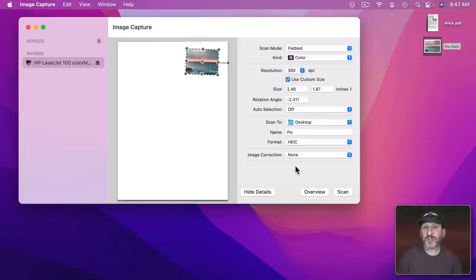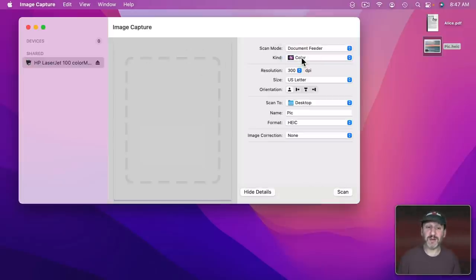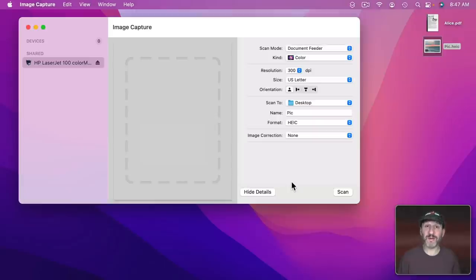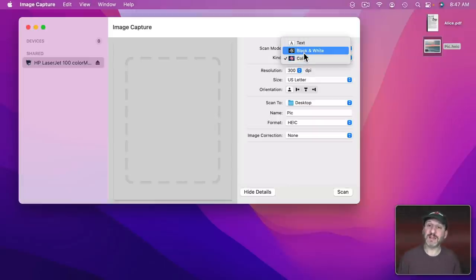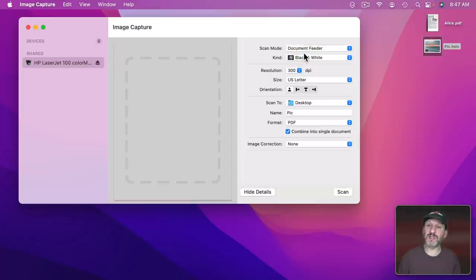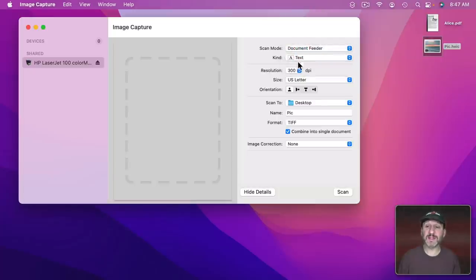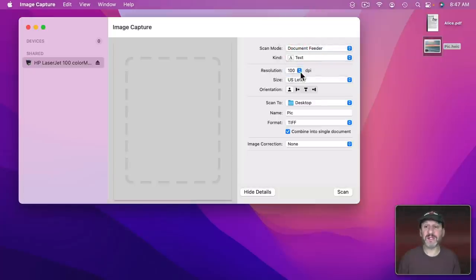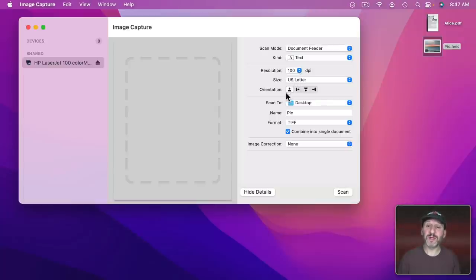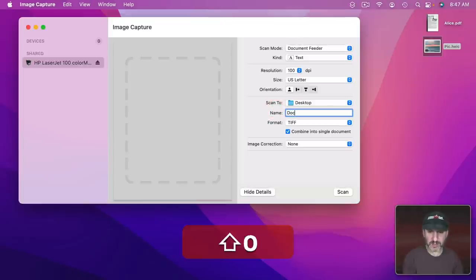My scanner is also equipped with a document feeder. So if I set it to document feeder here then of course I can't see a preview of it because the pages aren't in the scanner. They're sitting in the feeder. But I can set everything up. Let's do maybe text instead of black and white. Let's do 100 dpi kind of as a compromise. A little better than 75. I know the page size here and the orientation of the pages. Scan it to the desktop. Let's call this Doc. I'm not going to do TIFF format. I want to do a PDF so it can put multiple pages in a single document. So I've got that checked and now I can Scan.